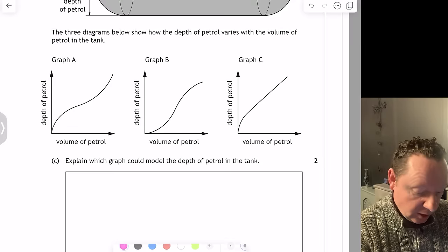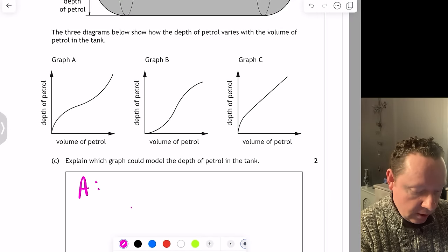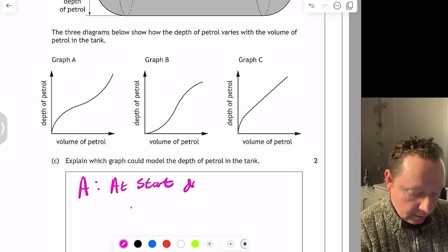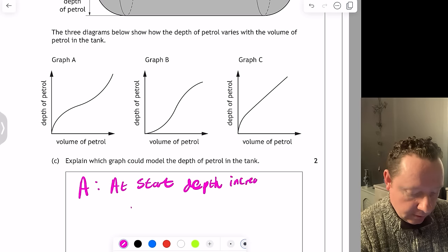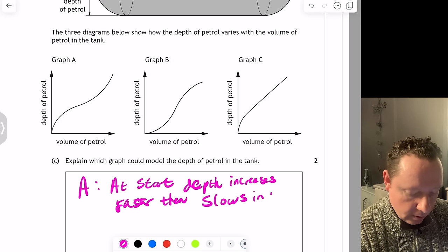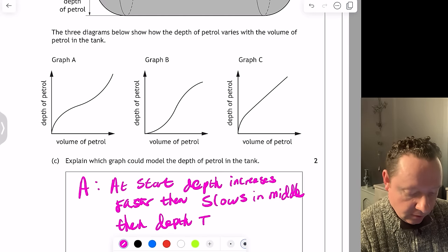All we need to explain for Graph A: at the start, depth increases faster; then slows in the middle; then depth increases faster again at the end. And we're done there.